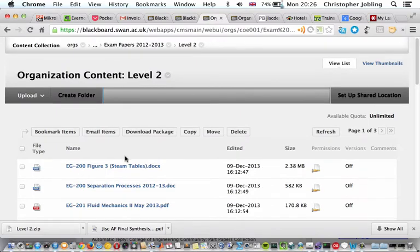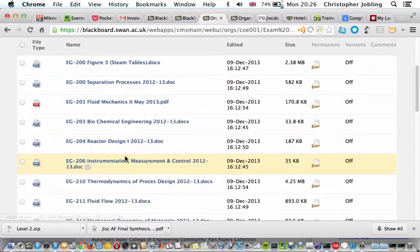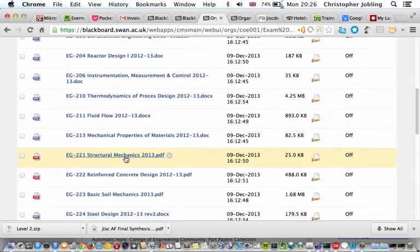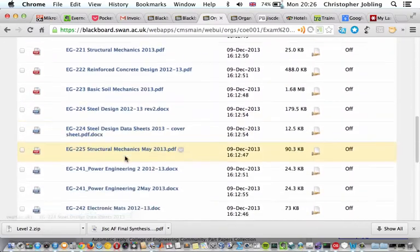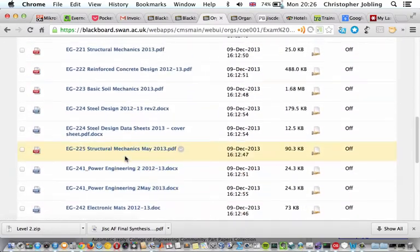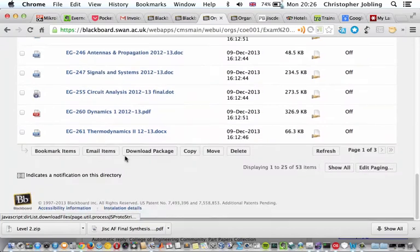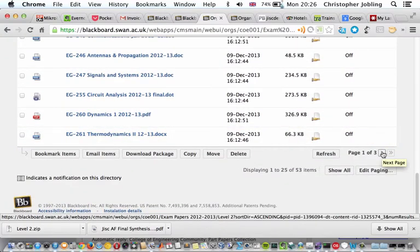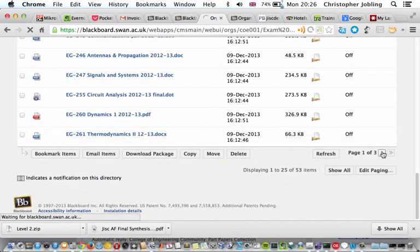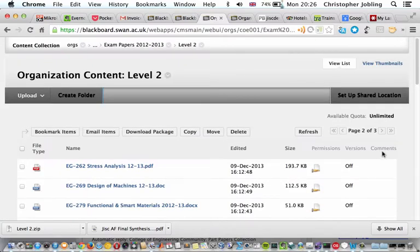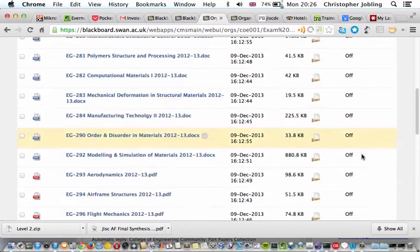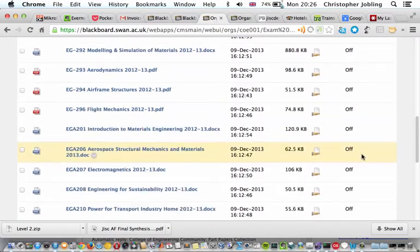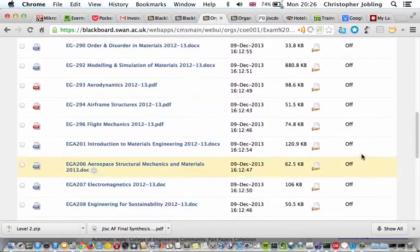And then there you are. This is all the papers for level 2. Notice there are more than one page of these because quite a few papers are set. So you may find it's not on the first page - it may be on the second or the third, in this case.